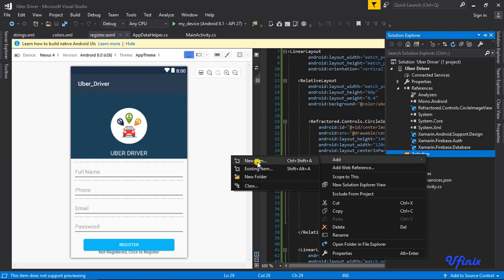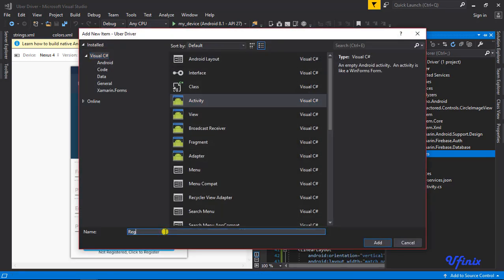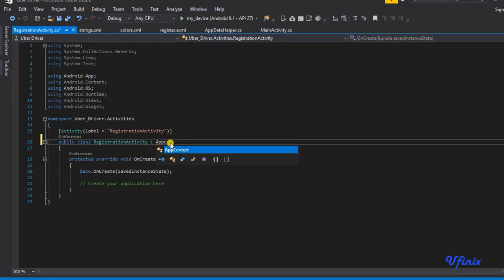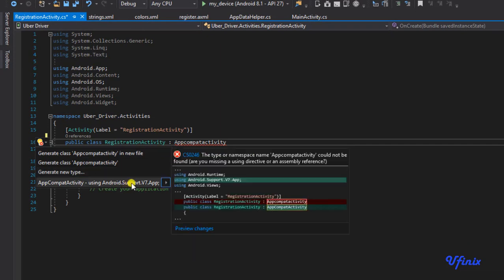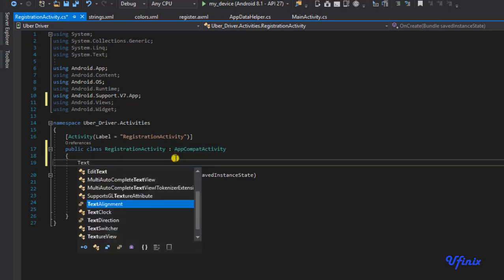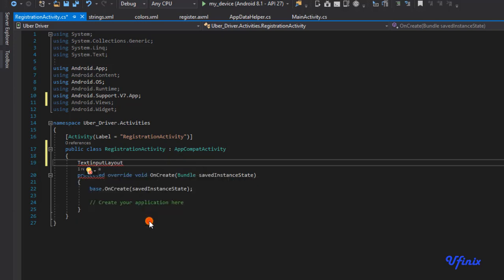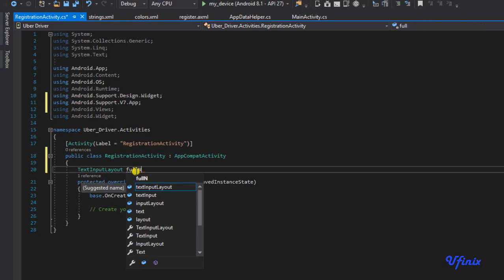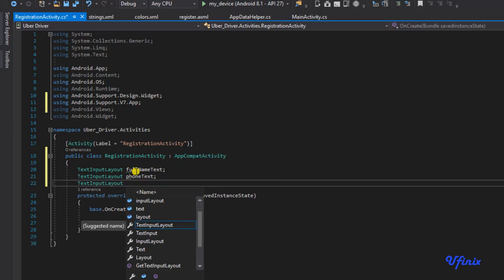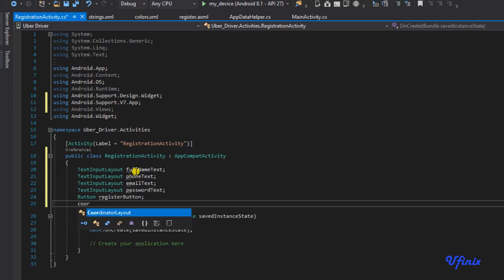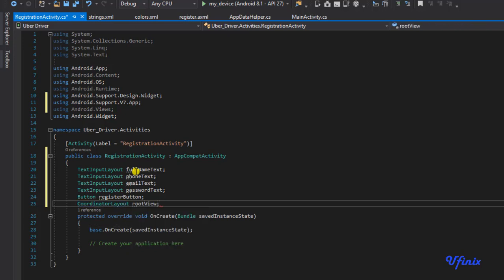I'm going to create a new activity and call it RegistrationActivity. It's going to be inheriting from AppCompatActivity — the same process we followed when we were registering our rider is the same thing we do for our driver. I'm going to declare TextInputLayout references: fullNameTest, phoneTest, emailTest, passwordTest, a register button, and a reference to our CoordinatorLayout root view.